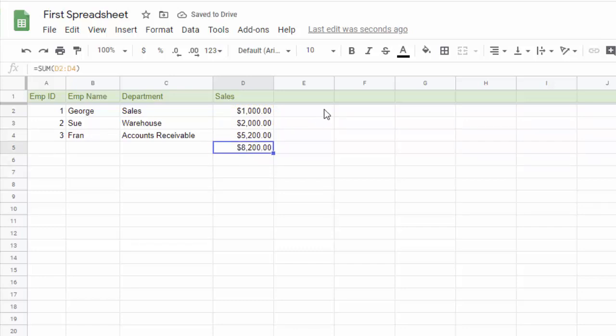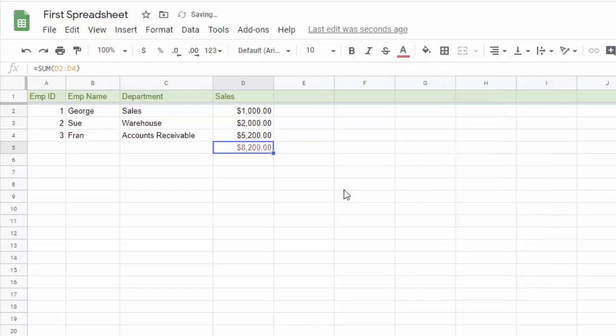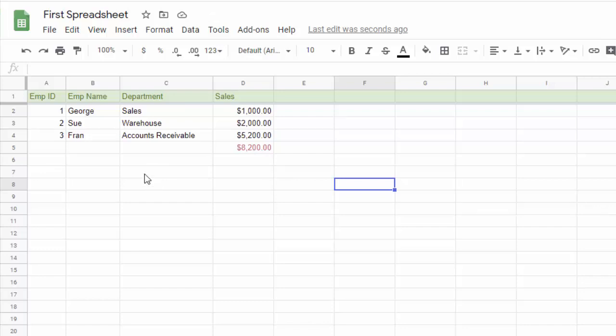And if I wanted to make that stand out, I could just make it bold or I could make it a color. Maybe we want that to be red. And now we have our total. Okay, so that's the basics of creating a really simple spreadsheet, doing a little bit of sorting, doing some formatting and doing some formulas in your spreadsheet.